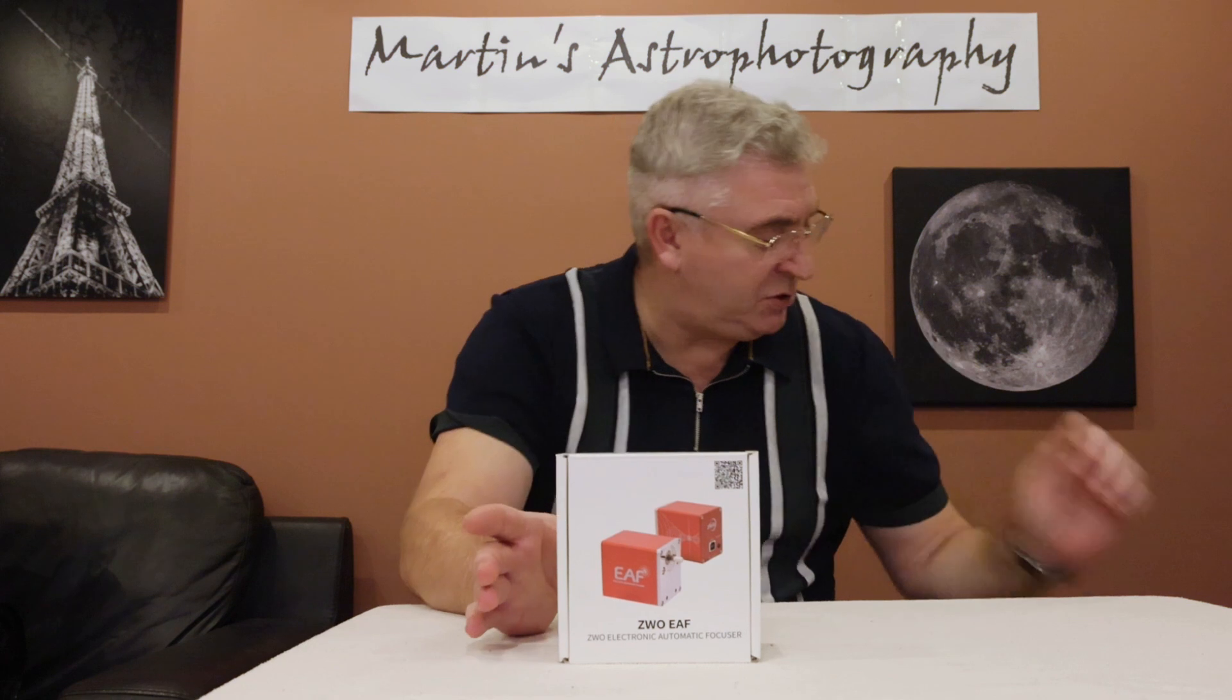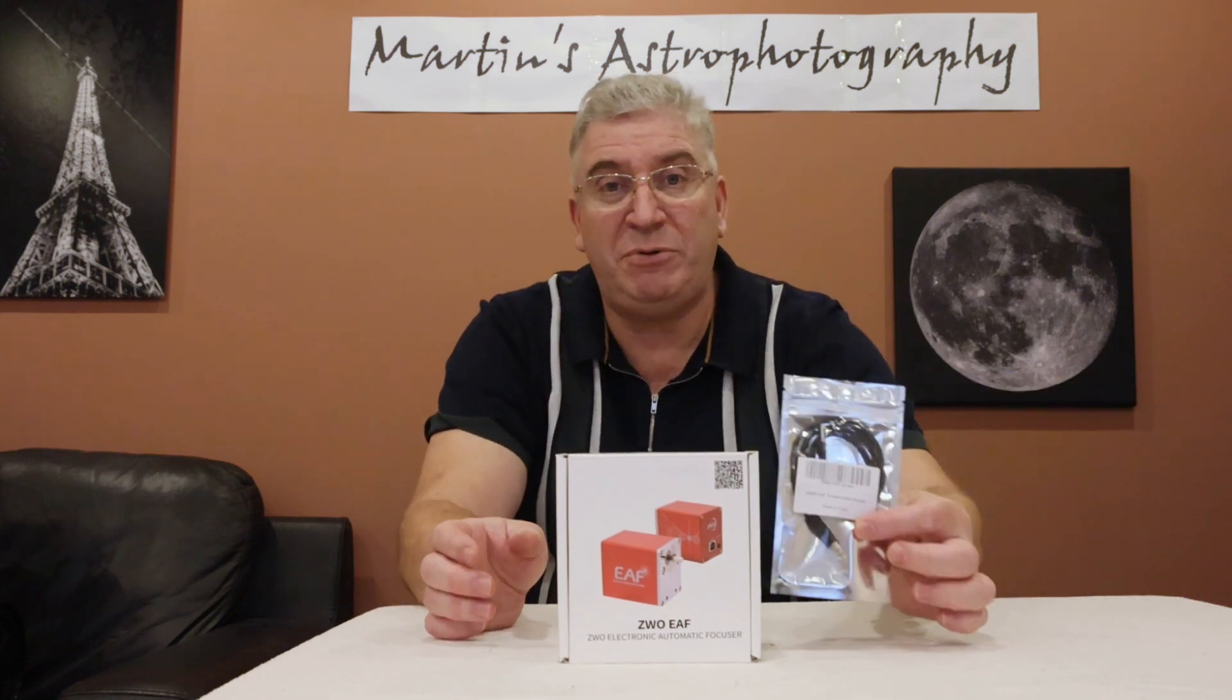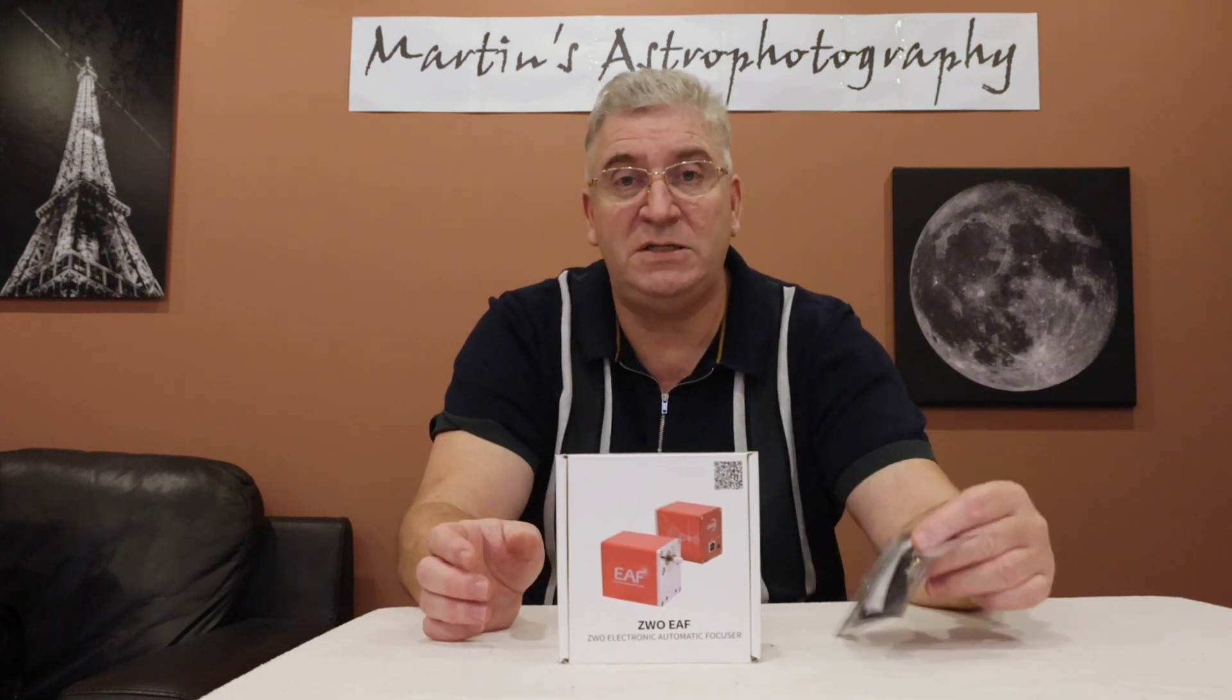So in this video I'm going to show you what's in the box. I actually also bought the little temperature probe for this and I also bought the little handset hand controller as well. So I'm going to show you what's in the packaging and then I'm going to show you how I set this up on my Newtonian Telescope which is a Skywatcher Quattro HCF which has the dual speed Crayford focuser on it. So let's get started.